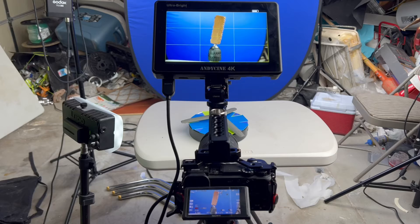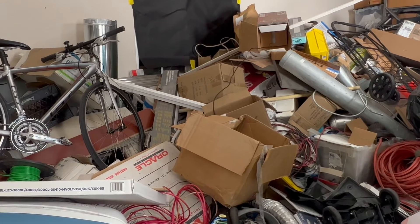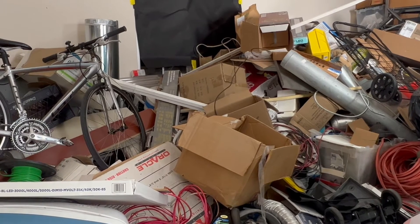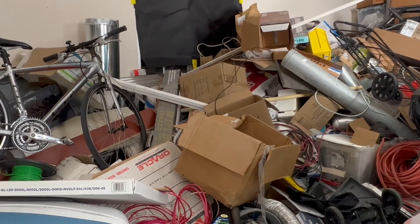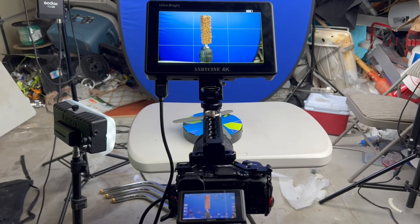Alright everyone, welcome to the behind the scenes. I apologize for the messy garage. My Vietnamese Chinese dad is a hoarding electrician who doesn't organize his inventory.